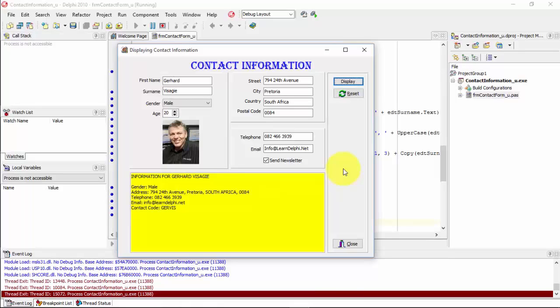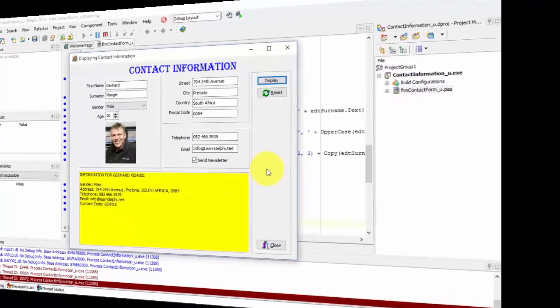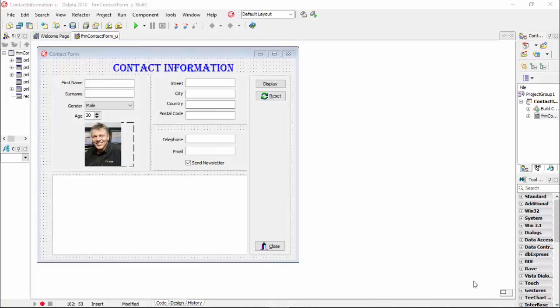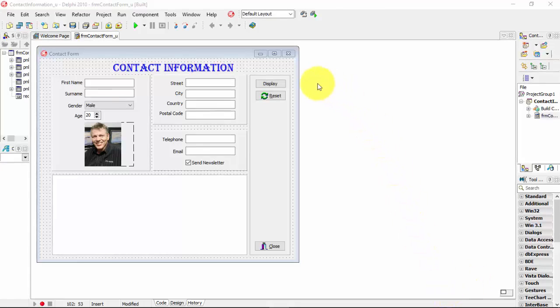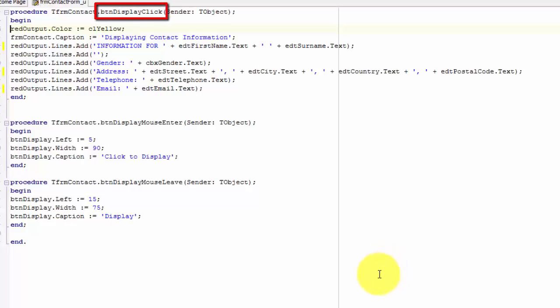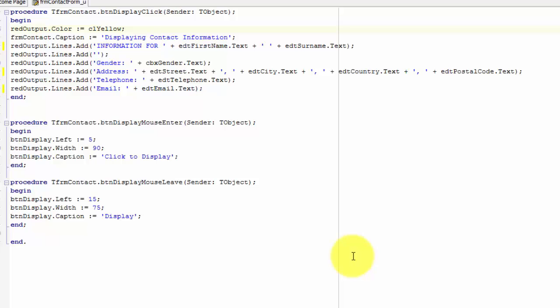Now you can also open your contact information project and write the code with me. Please type exactly what I'm typing. My application is back in design time and my project is the same as yours now. To display all the values like I demonstrated, we must make changes on the code for the on-click event of the display button. Double-click the display button. Now Delphi takes you to the event handler called btndisplayclick that we programmed in previous tutorials. We are still going to keep all these statements, but we will make some changes. Let's first change our code to format the first name and surname to uppercase characters.